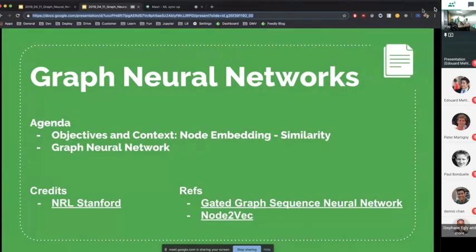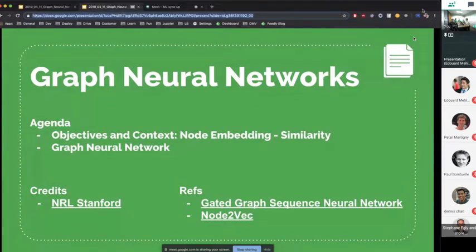Thank you all for joining. This is the fourth edition of the NLP breakfasts. Today we are going to talk about graph neural networks. We have a presentation inspired heavily from the network representation learning group of Stanford, which mentions among other references the gated graph sequence neural network paper and the node2vec paper, the last one of which is from Stanford.